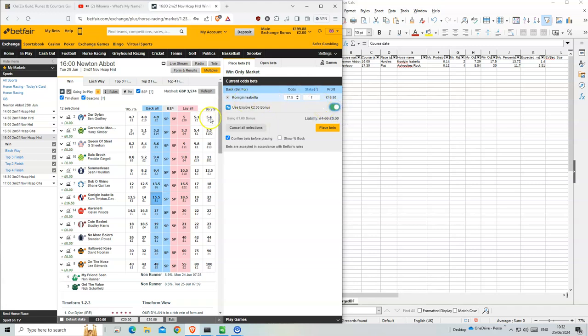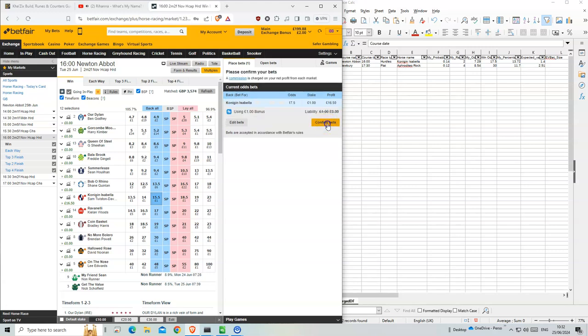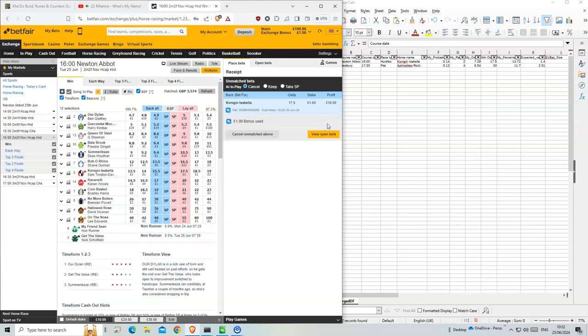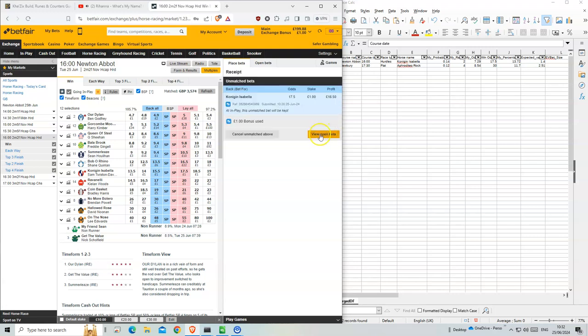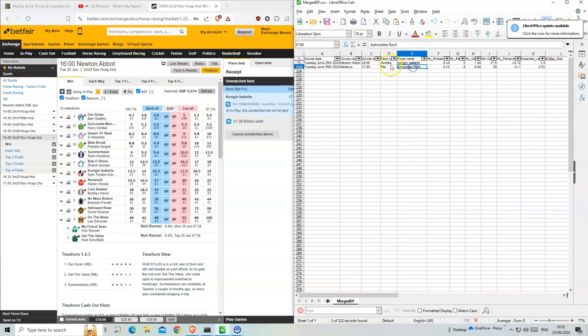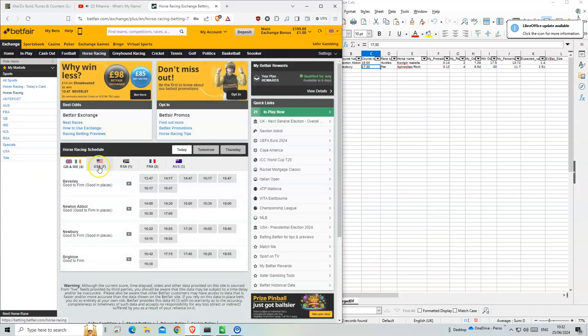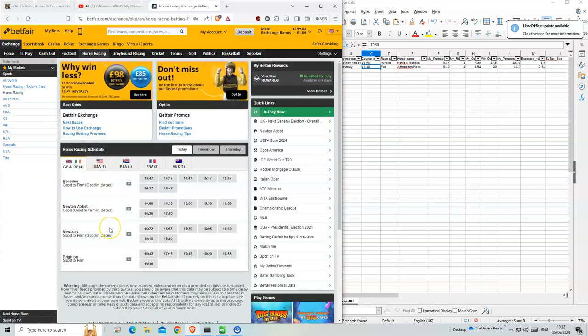For some reason yesterday I got a bonus, so I'm gonna use that. I'll show you what the results were yesterday. I think we made a loss.